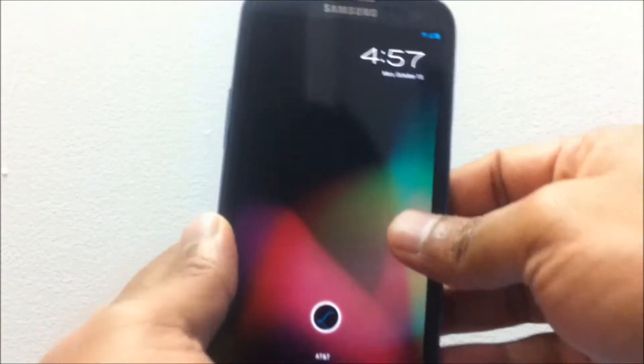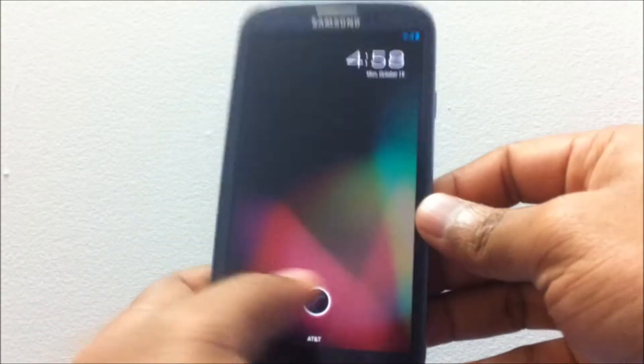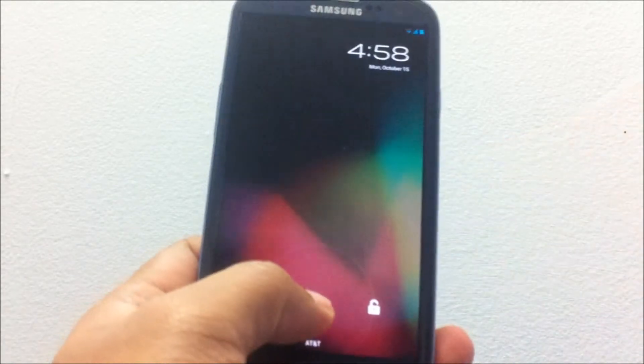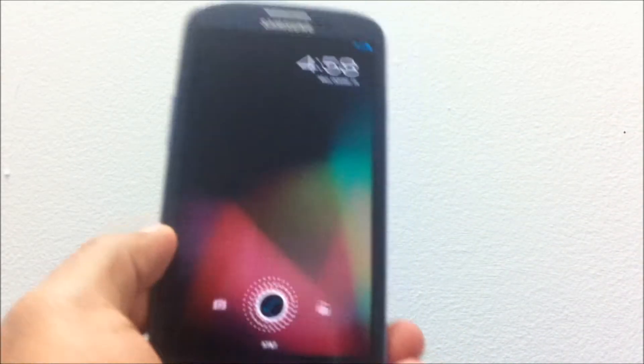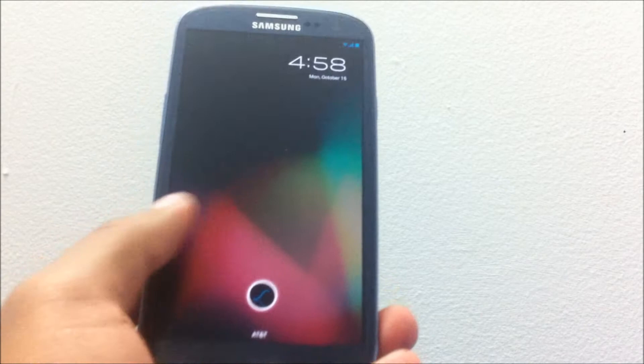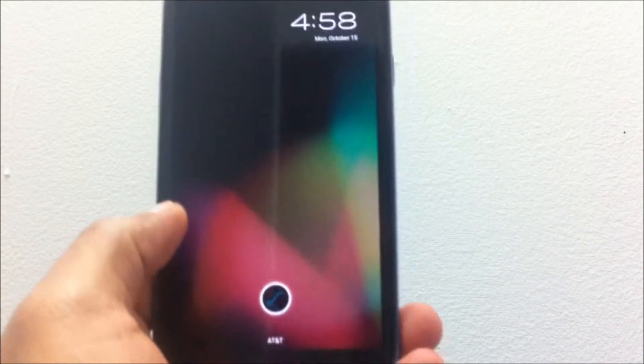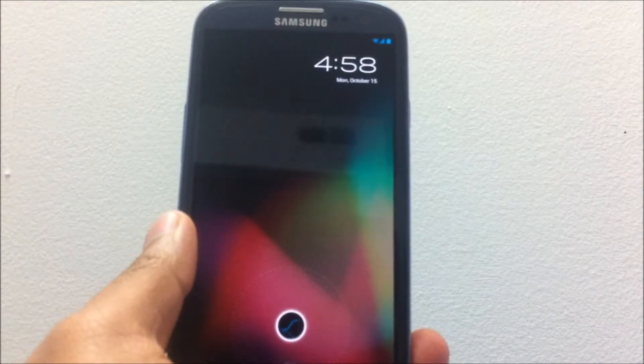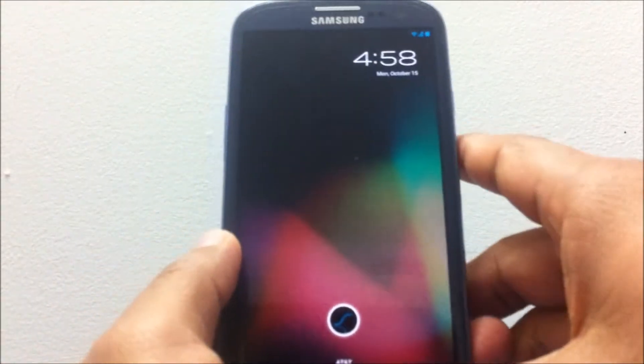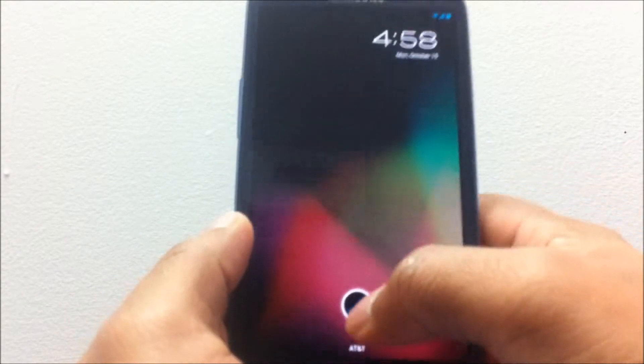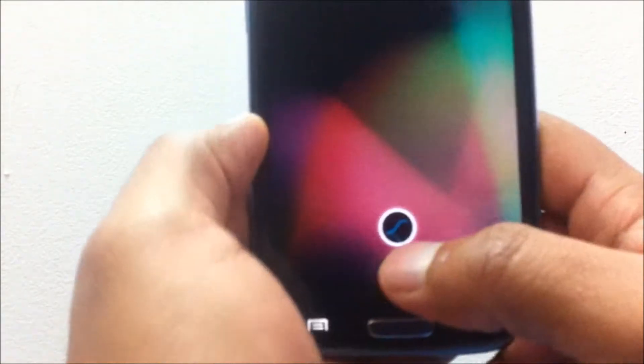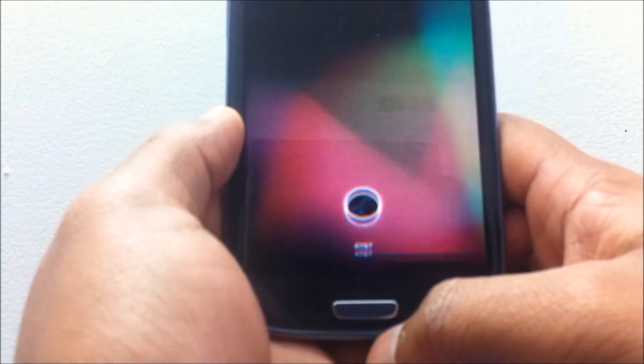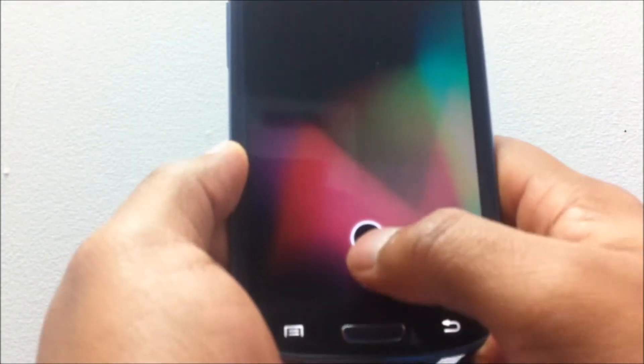Hey guys, in this video I'll go over the SlimBean ROM for the Samsung Galaxy S3. I have the AT&T version with me here. Basically, this ROM is a custom AOSP-based operating system for your phone and it has taken features from CM10 as well as AOKP and many other ROMs.